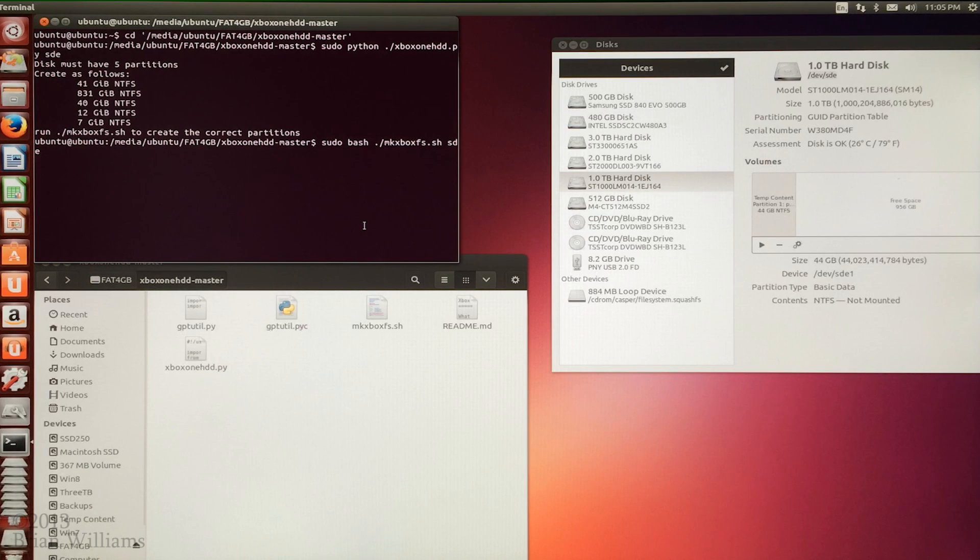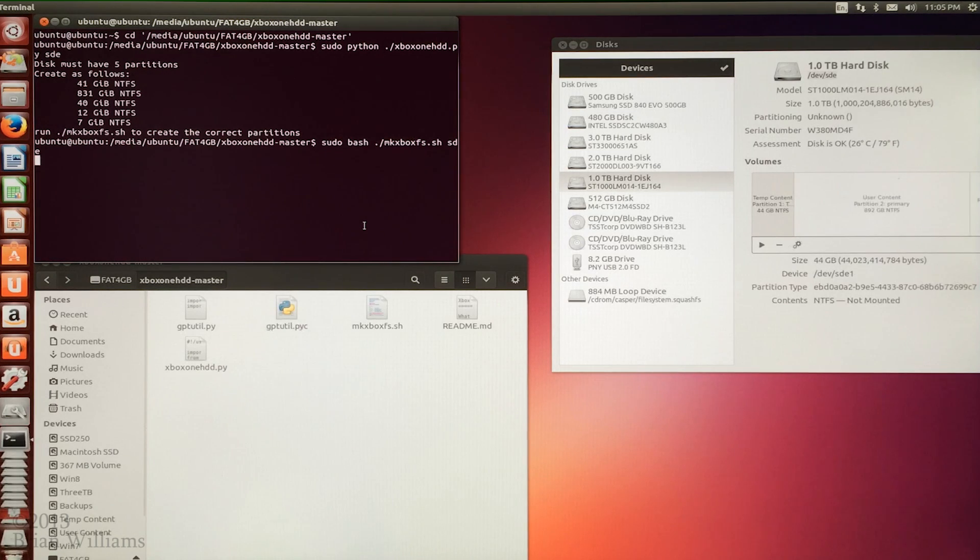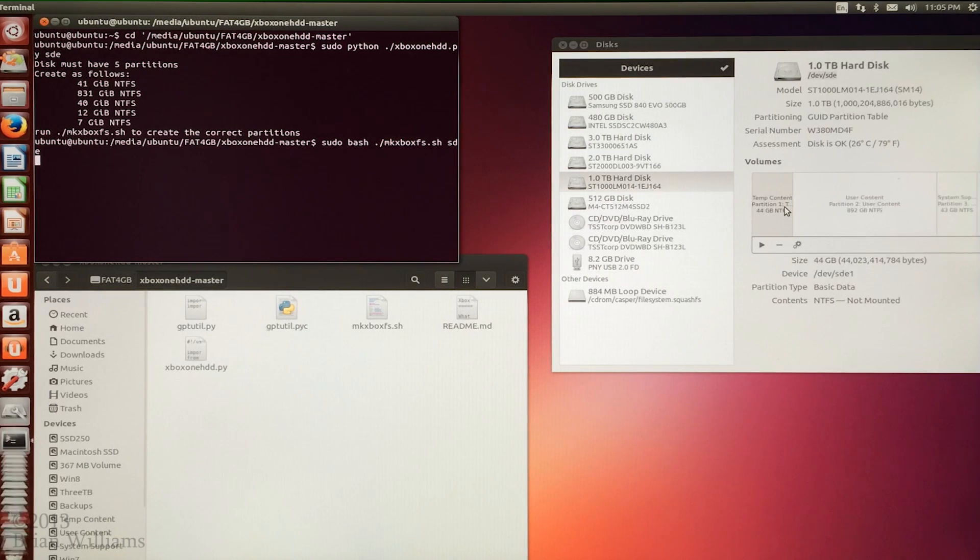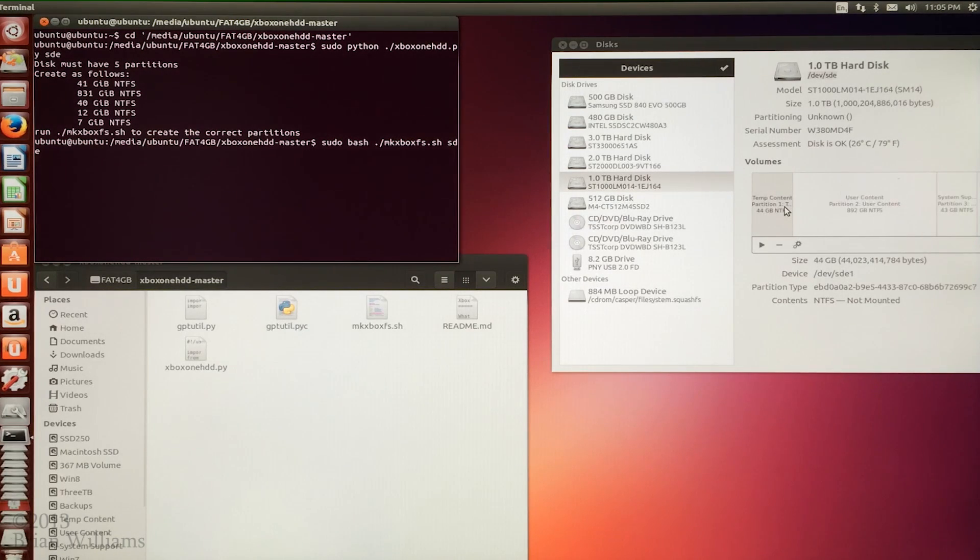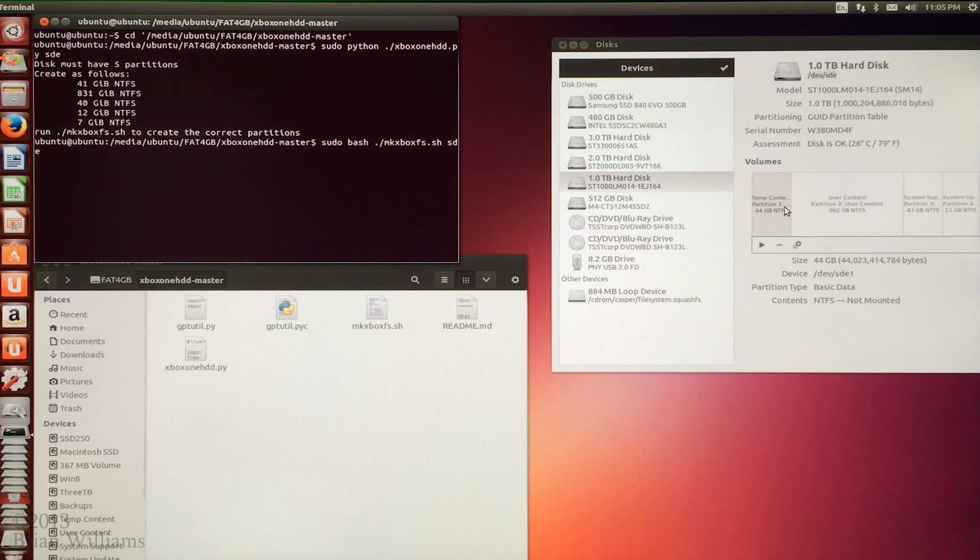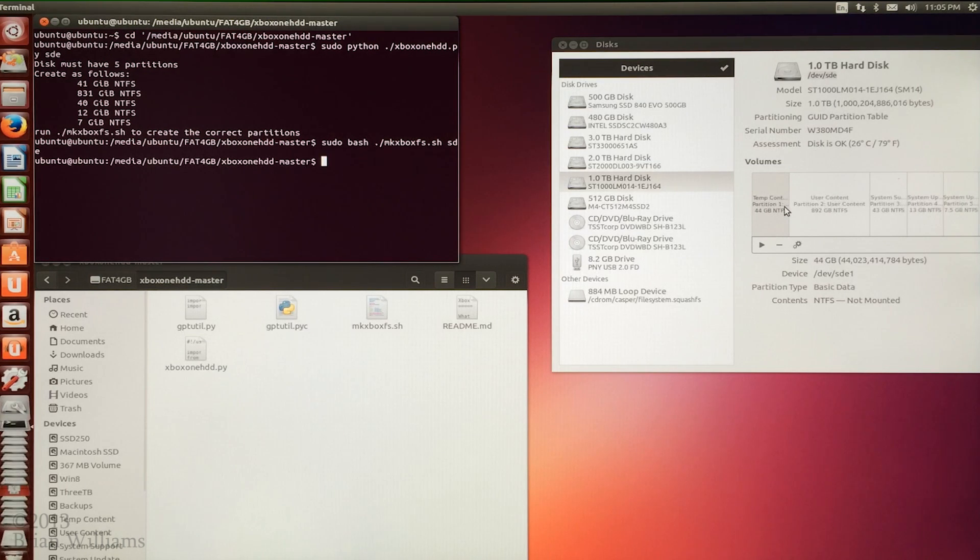If you left the disk's application open for reference and it happens to be on your drive, you will see five partitions created on your drive.